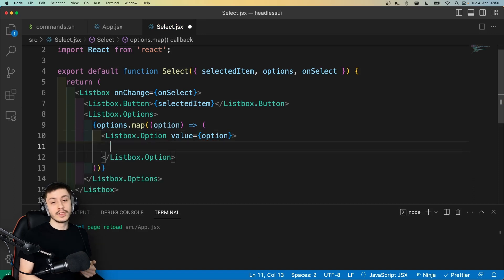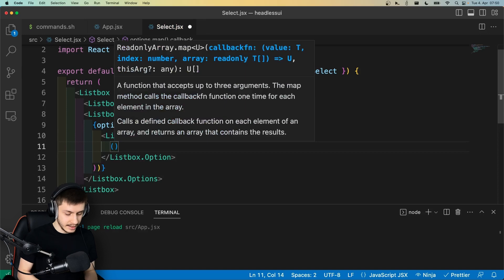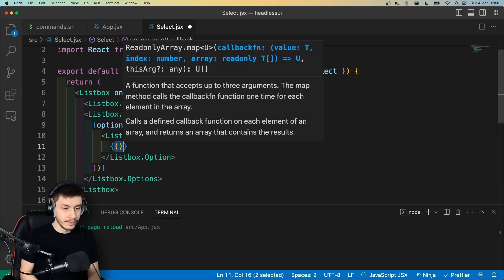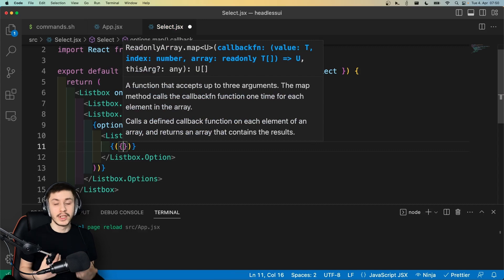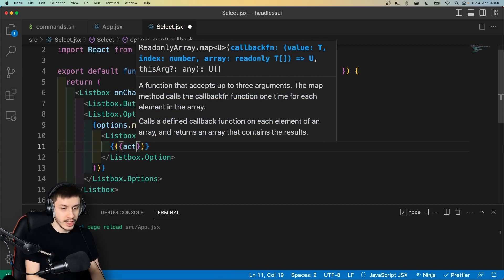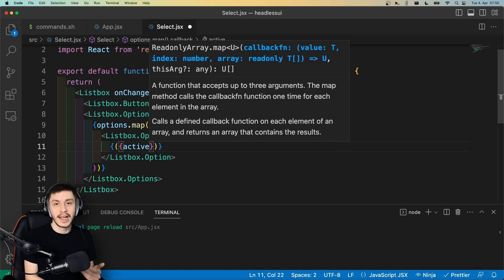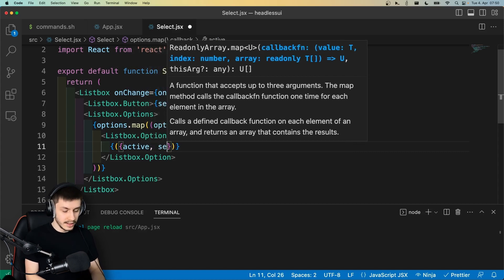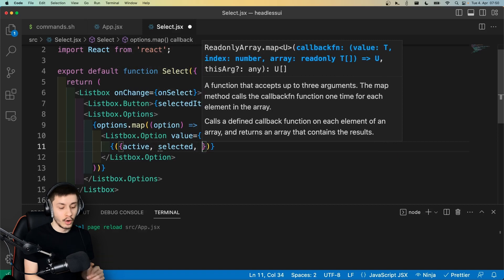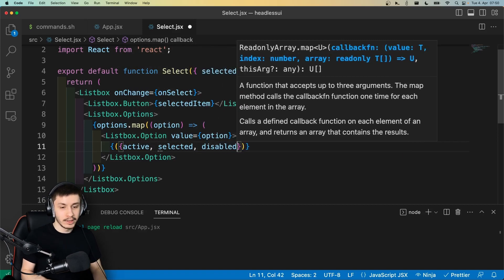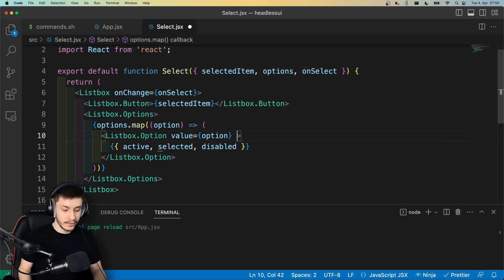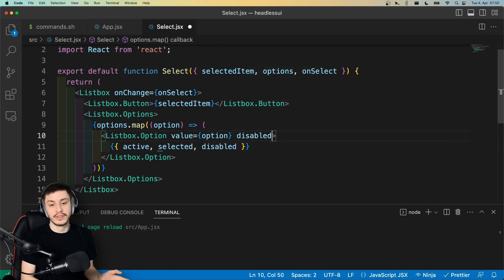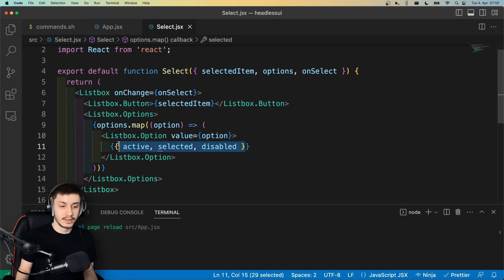And then what's really cool is that this thing actually provides you with a child function you can pass. So basically we can add a little function right here that will take a few arguments that we can use to conditionally render stuff. For example, we can check, is this thing active? So is somebody actively hovering on it? Is it selected? So has somebody already selected? Or what's really cool, is it disabled? Because you can actually pass a disabled flag to this option as well if you wanted to, which we're of course not going to do because it doesn't really help us. But you could do that for some conditional rendering if you wanted to.